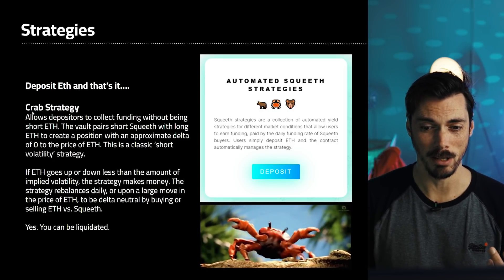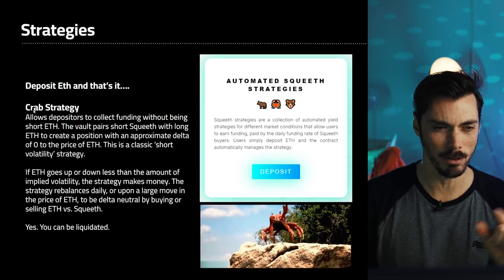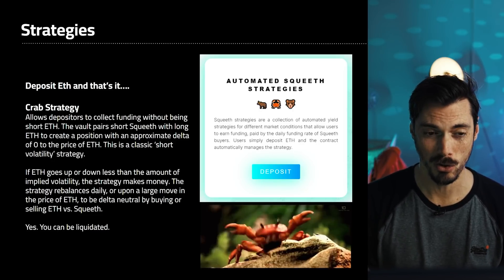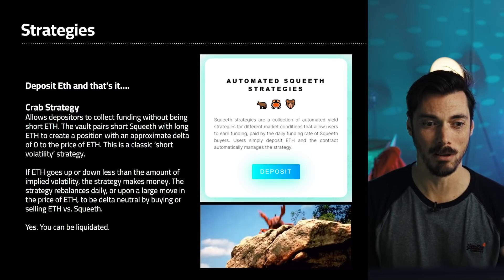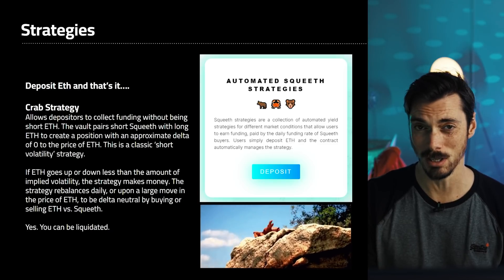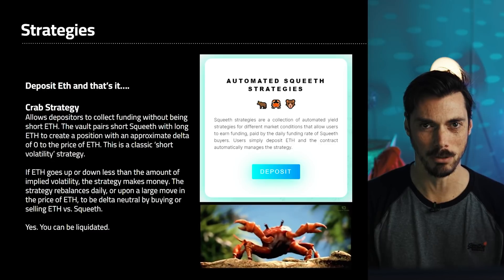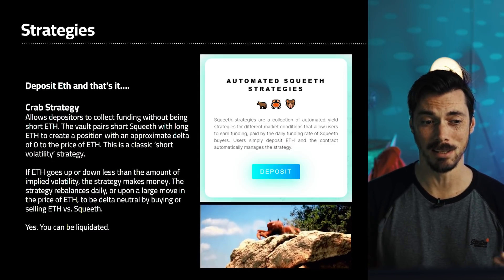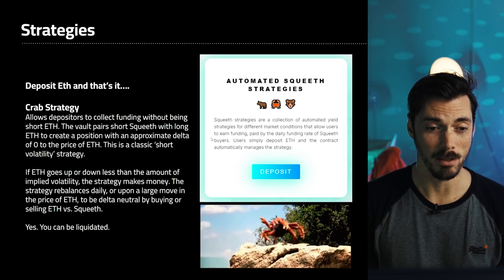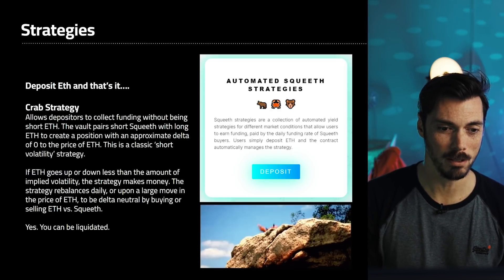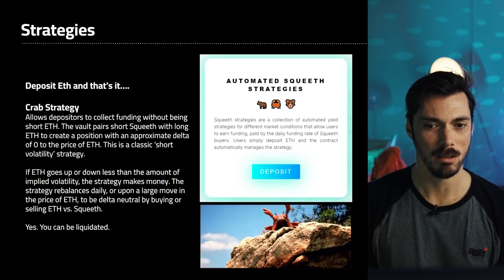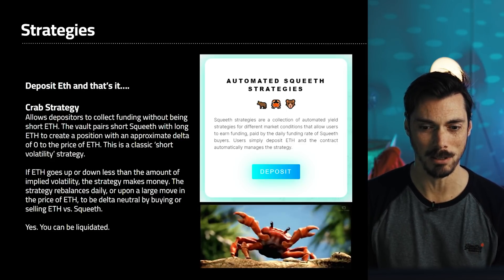In this instance we're looking at a crab strategy — so there will be bull and bear strategies coming as well. The crab strategy is the first one they've released, and it will allow you, the depositor, to collect that funding without being short ETH. They pair a short Squeeth with long ETH to create a position with an approximate delta of zero to the price of ETH. This is the classic short volatility strategy. So if ETH goes up or down less than the amount of implied volatility, the strategy will make money. The strategy rebalances daily or upon a large move in the price of ETH to be delta neutral by buying or selling ETH versus Squeeth. You can actually be liquidated in the crab strategy. This is for sideways markets — crab, sideways.